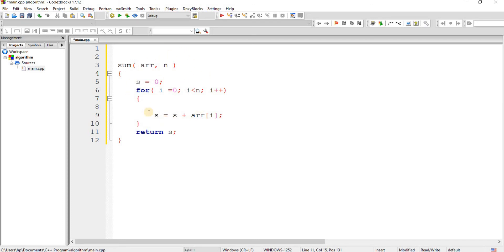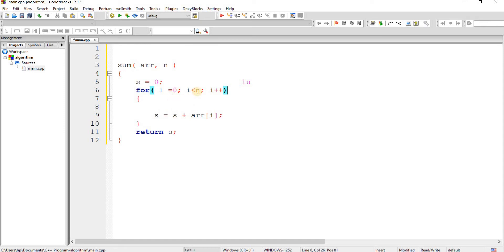Now we'll look at each and every line. The first statement is s equals to 0 — this is a simple statement and it takes 1 unit of time. Next, there is a for loop that iterates from i equals to 0 to i less than n, and every time i increases by 1 unit. Inside the for loop there is another statement, and this is not a simple statement — there is some operation occurring.